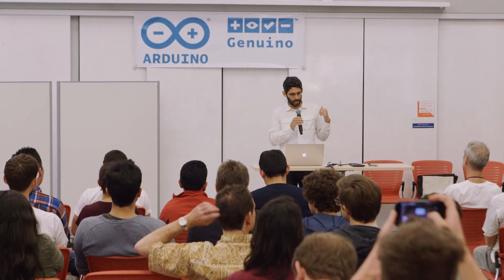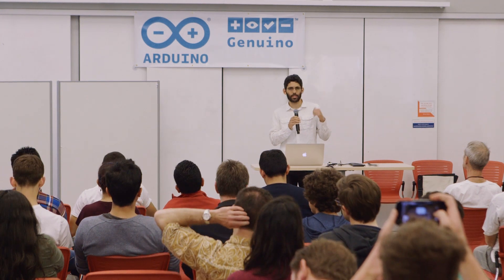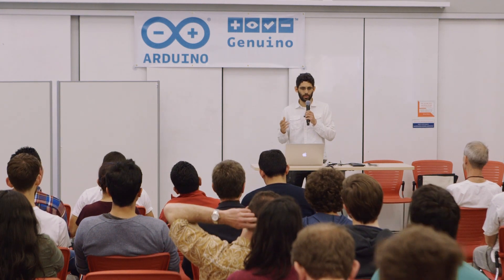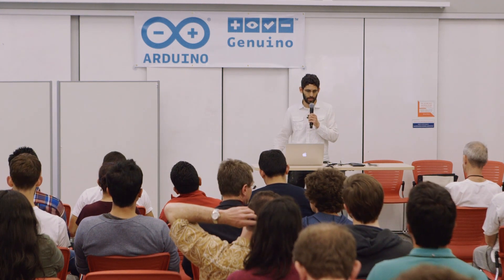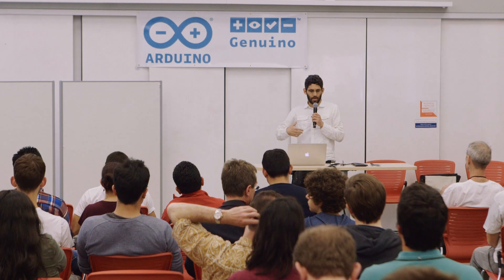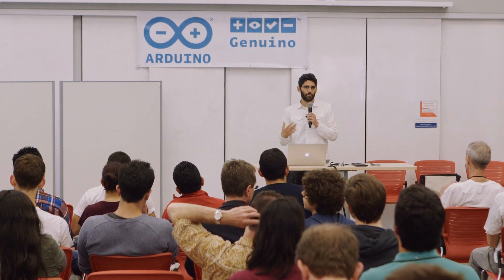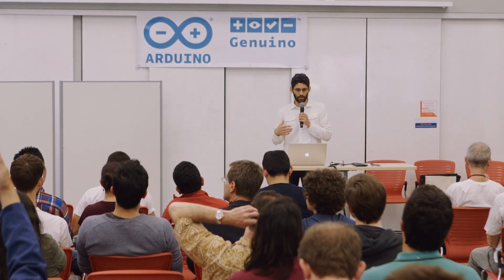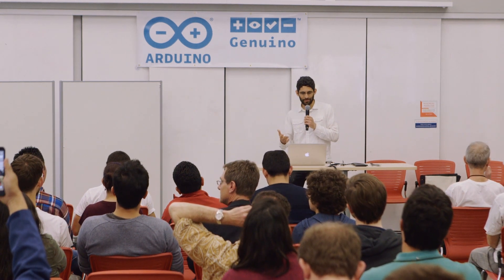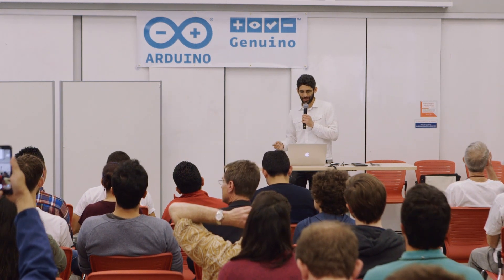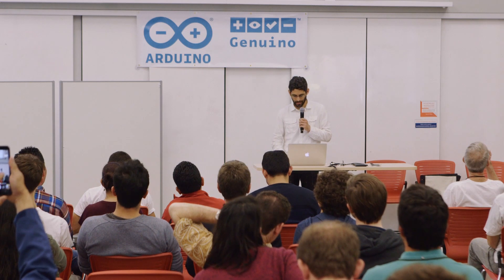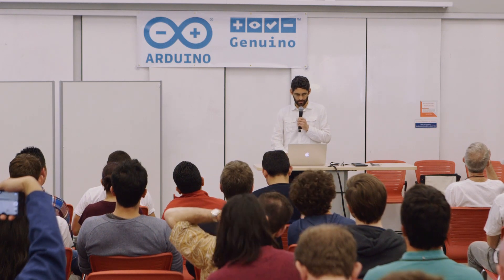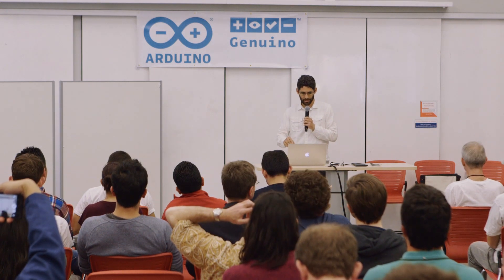I'm going to talk about a project today that kind of crosses both of these worlds, trying to bring machine learning to the maker community in supporting novice analysis of real-time sensor data, and I'll explain what that means.